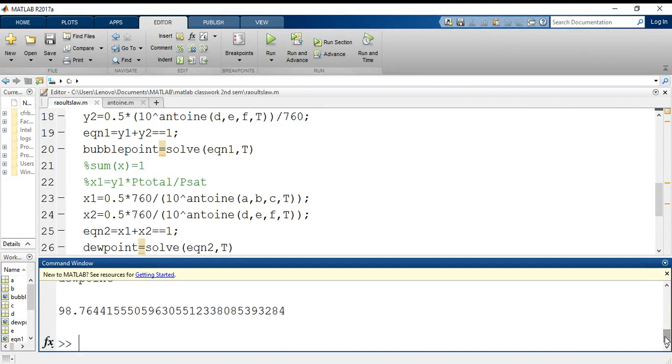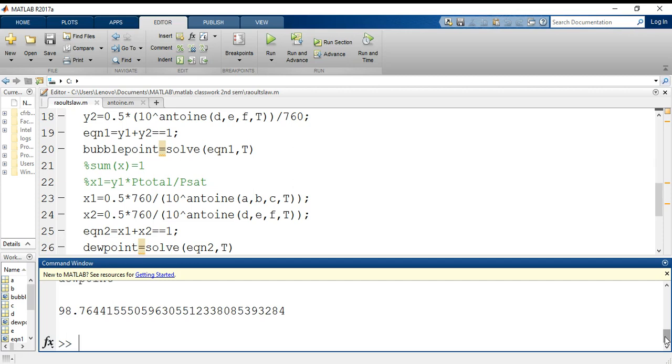For the question that we had taken up in the previous video, I had solved this using Excel solver. Although I had done that in the Google Spreadsheet, you can do it in your normal spreadsheet as well. If you are using a very backdated version of Excel, then you can do it with the help of what-if analysis. The logic remains the same.